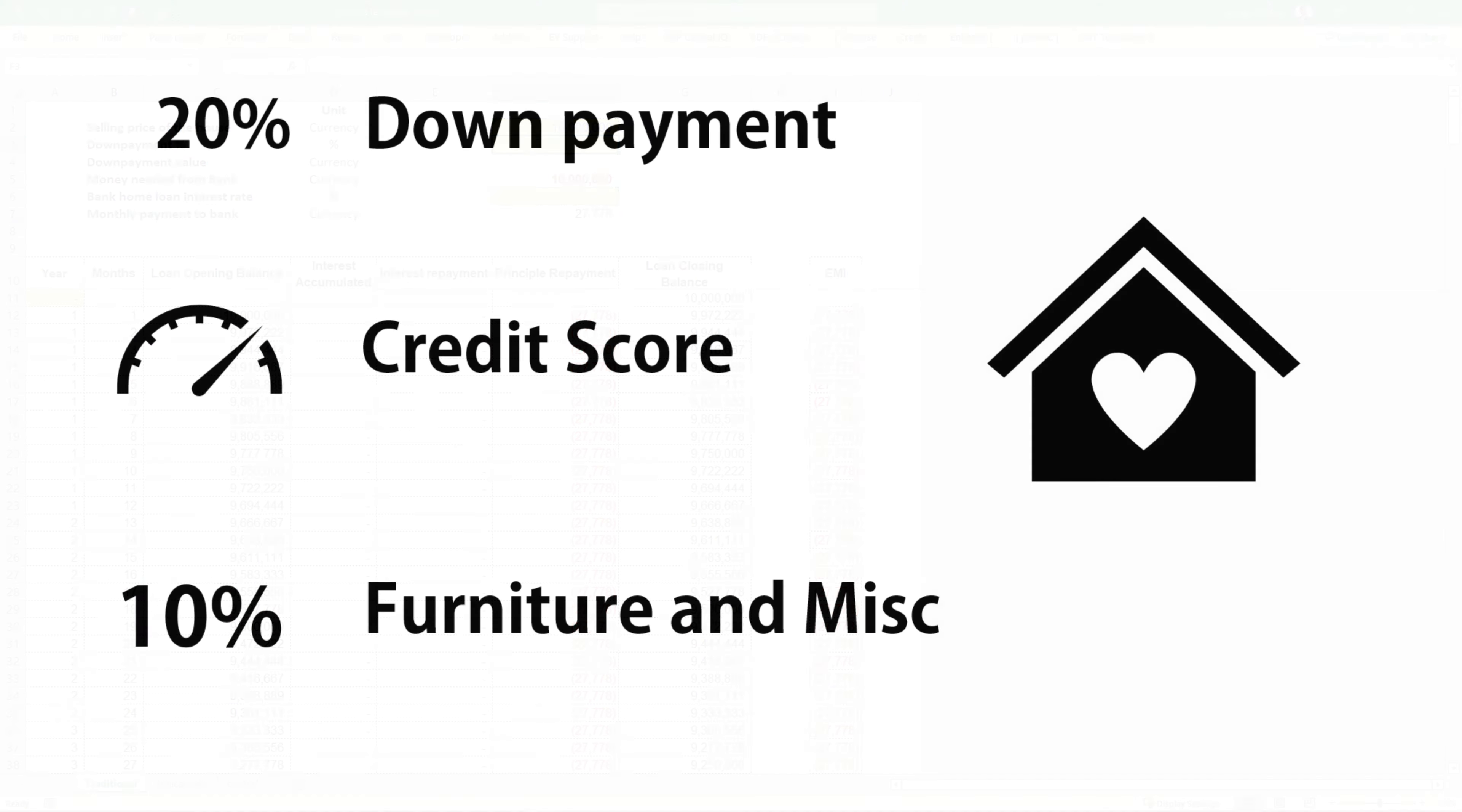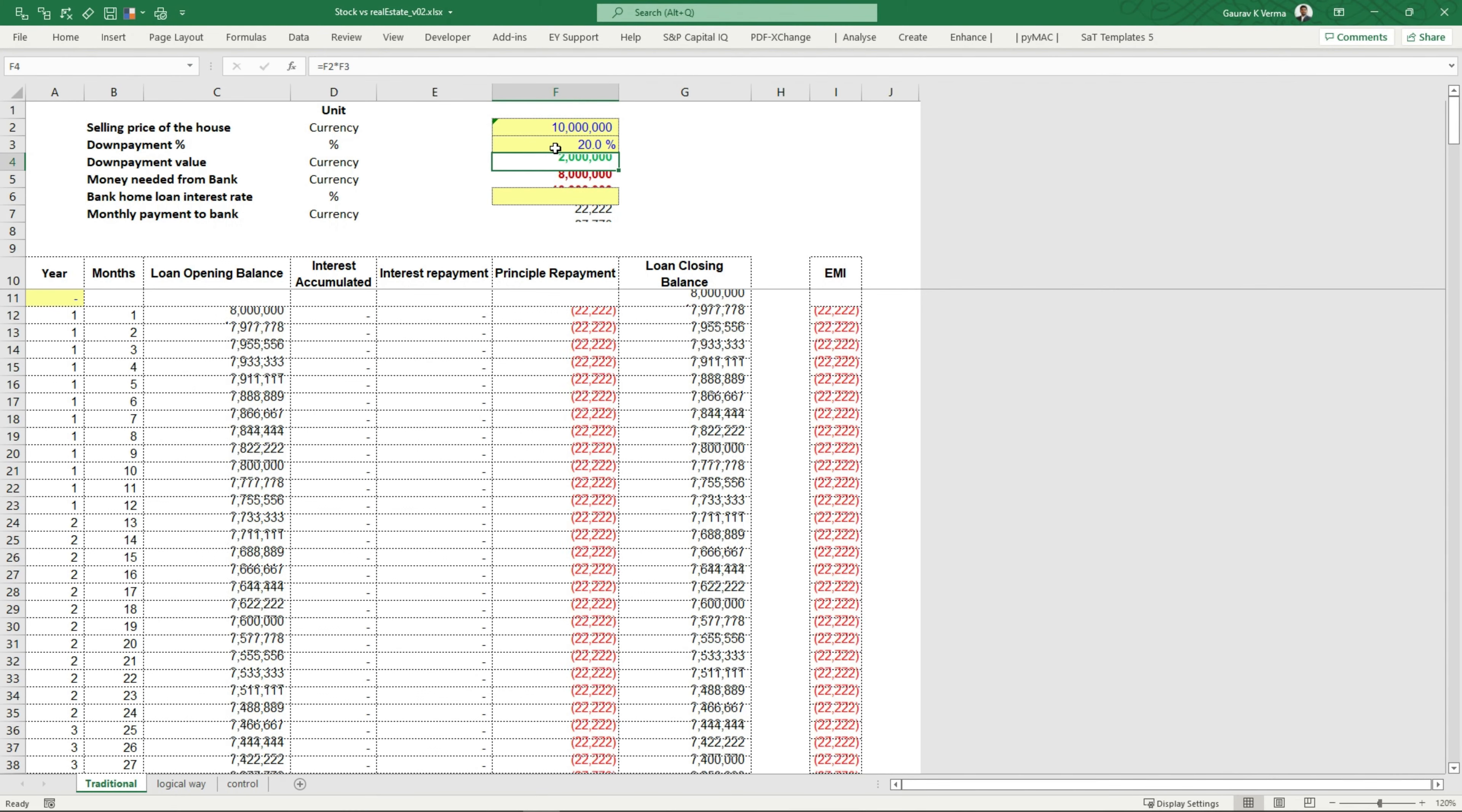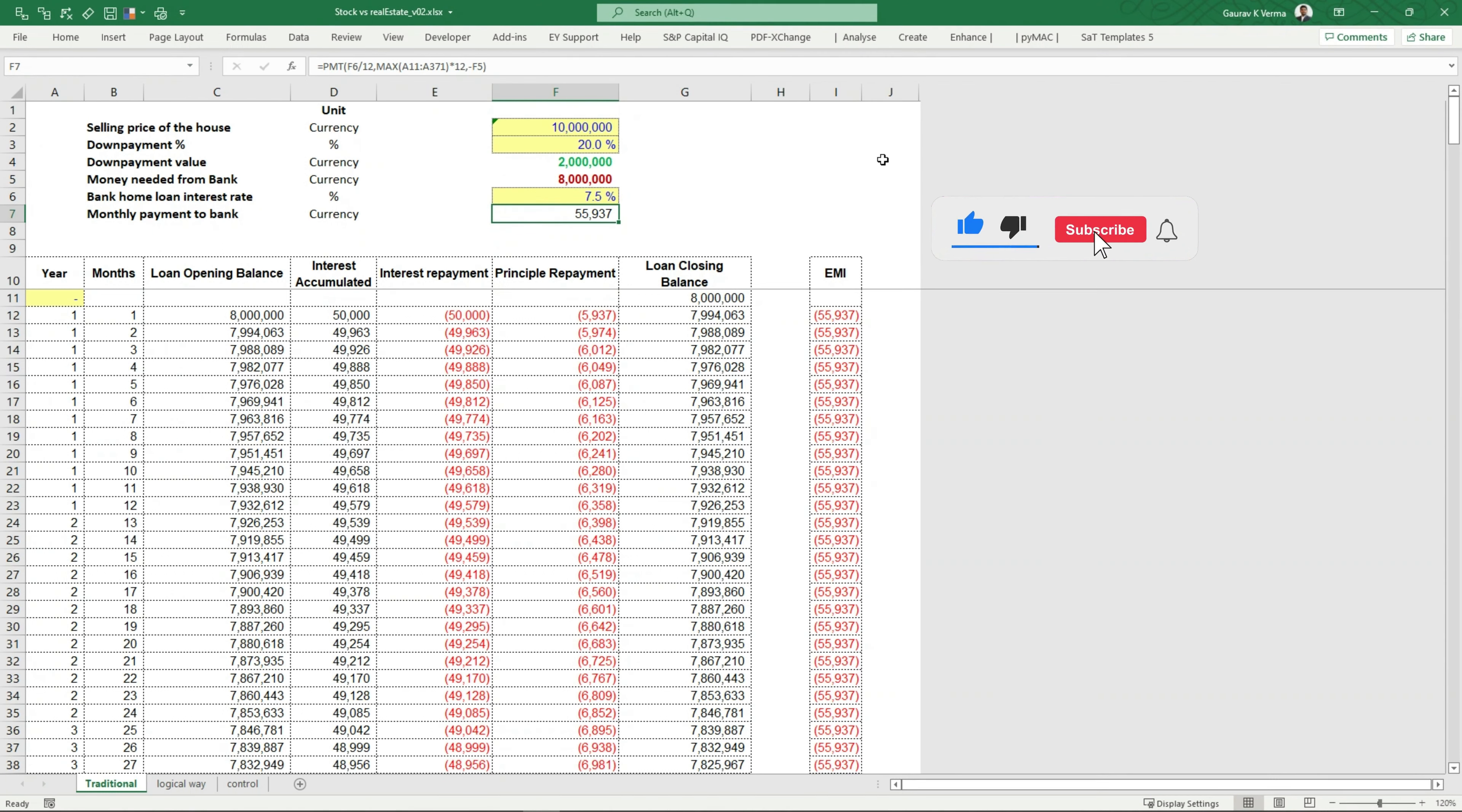So now you also need a down payment. So I'm going to put 20% here. So what our model calculates is this is the amount that we need from the bank as a loan. And in India, on average, banks charge you around 7.5% interest on a home loan. So I'm going to put 7.5%.